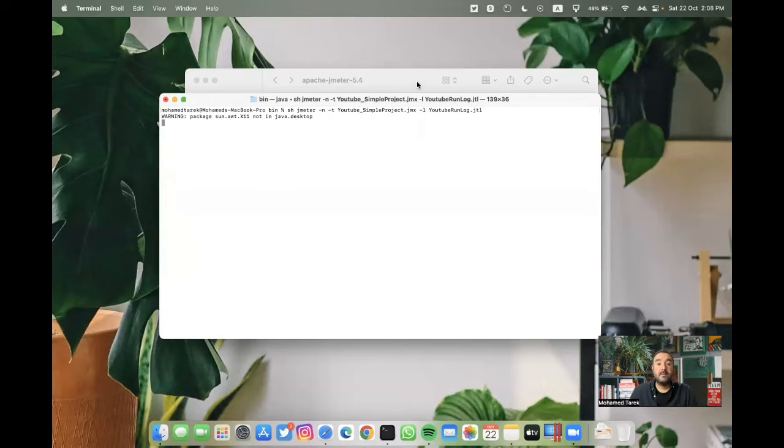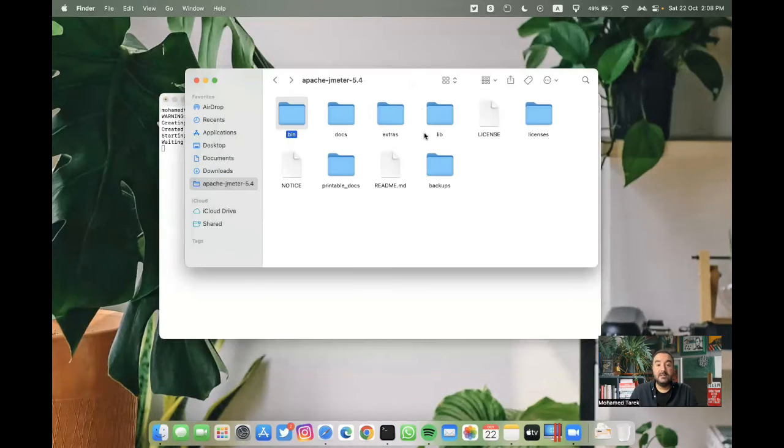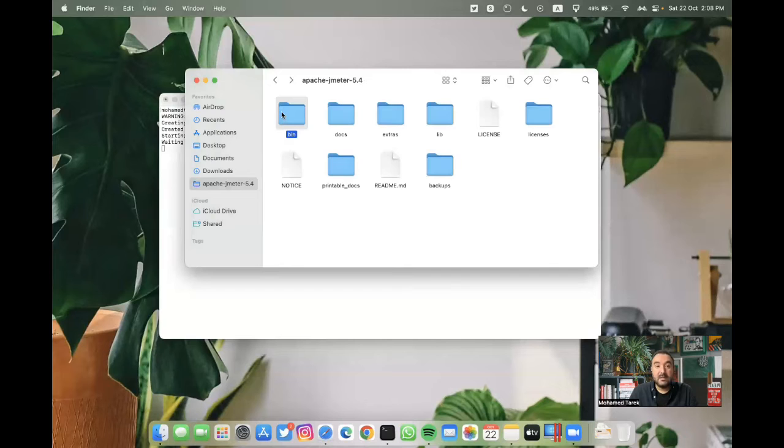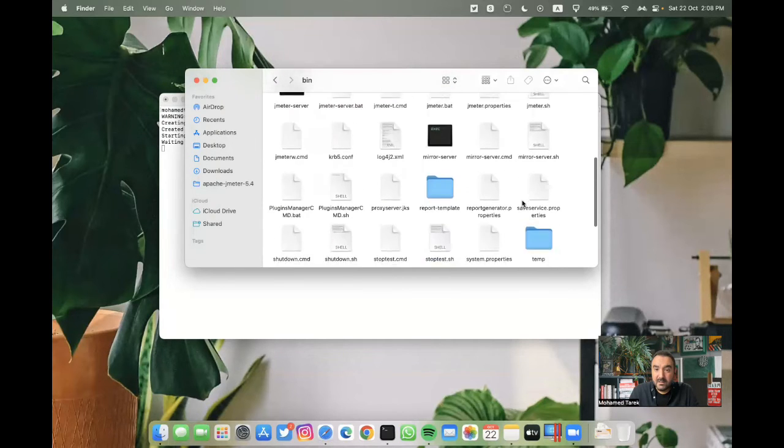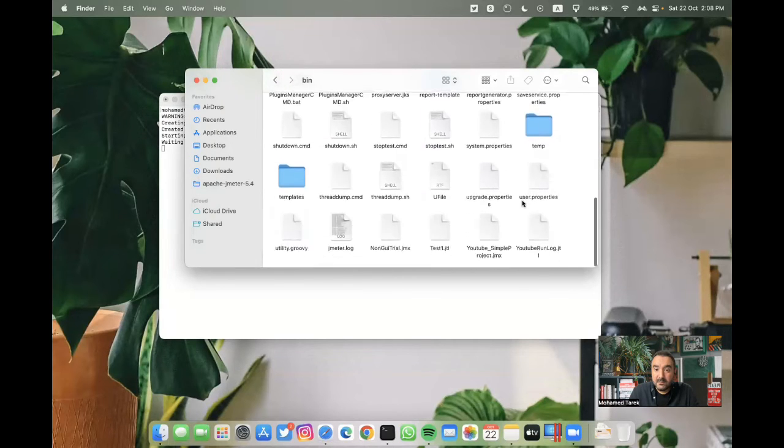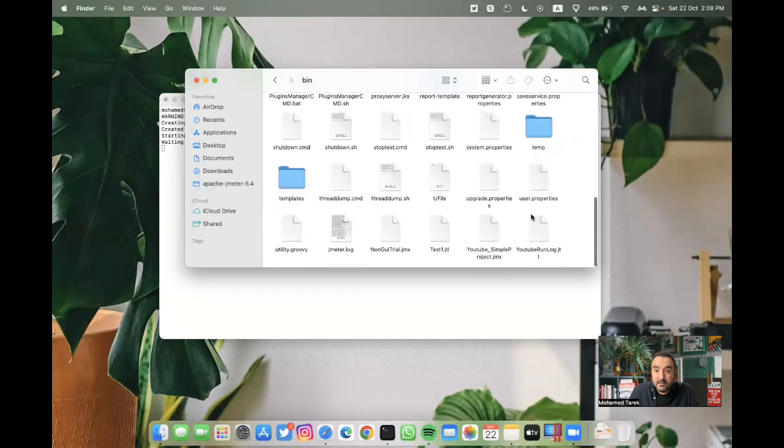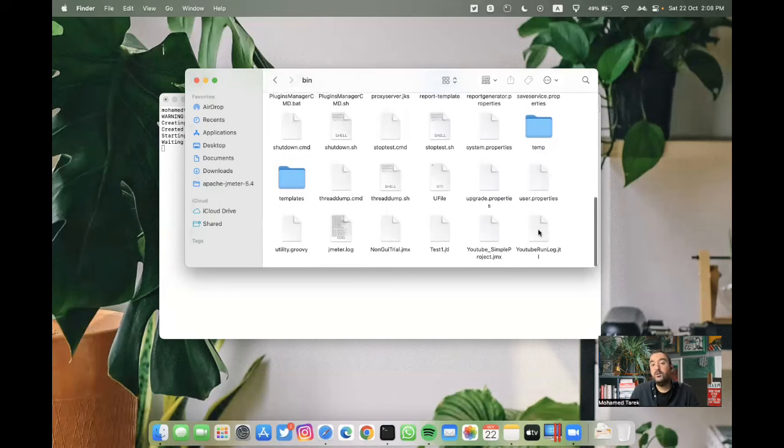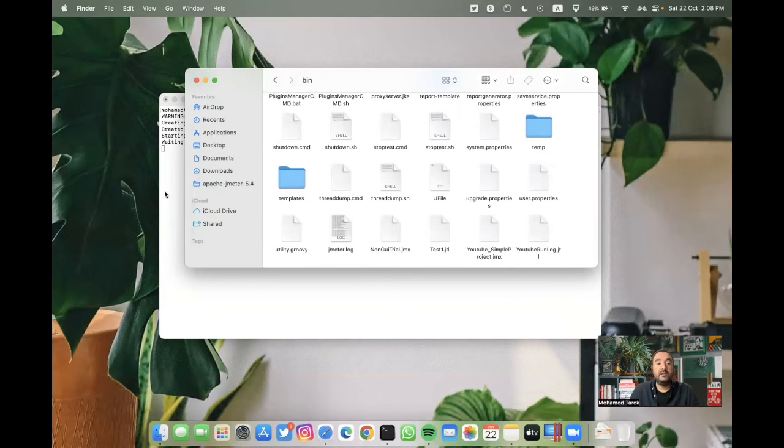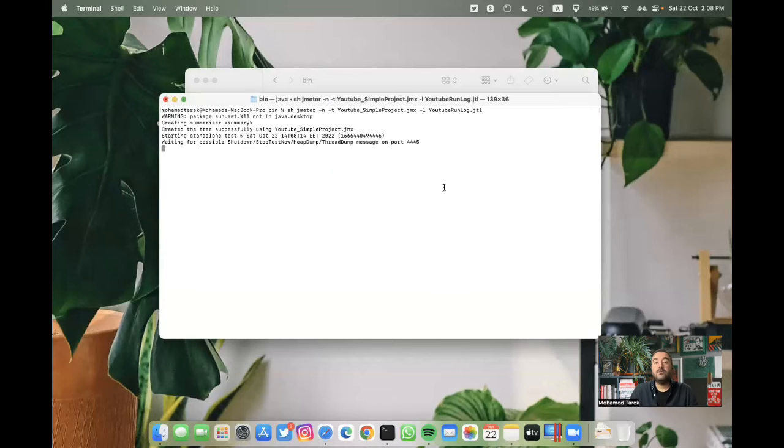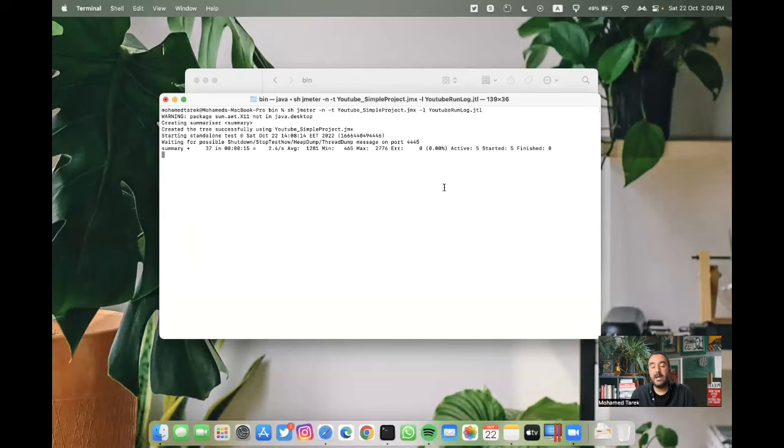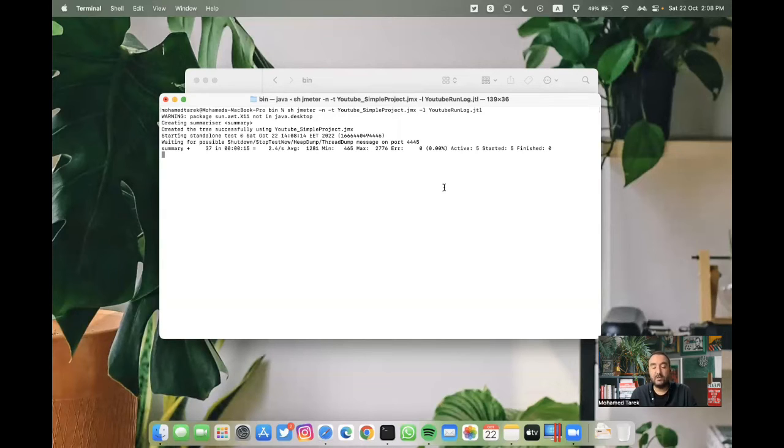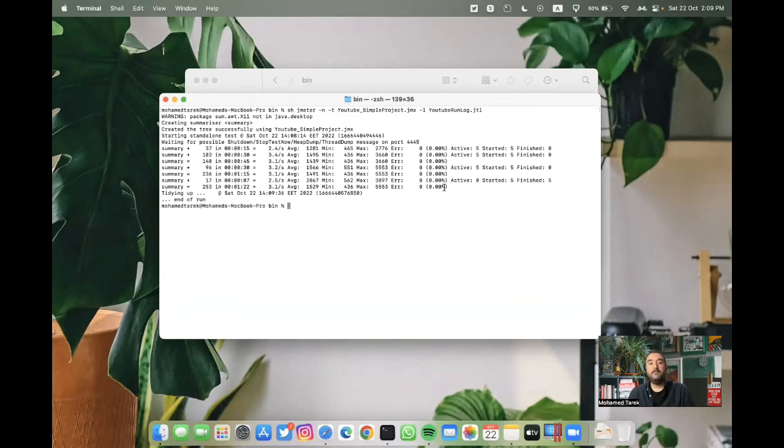you can see that in the bin folder, we can find, yes, youtube.runlog.jtl. This file is created right now. So when repeating the tests, this time, the difference that we will have a file, a JTL file includes all the test results, the test run result. Okay, now the test is done.